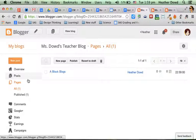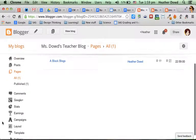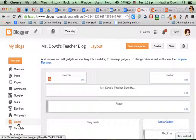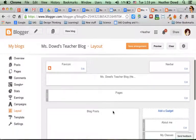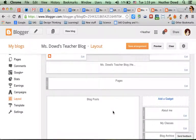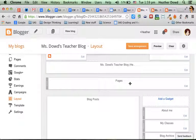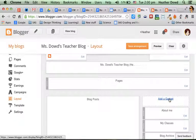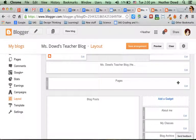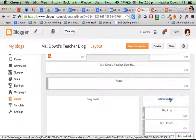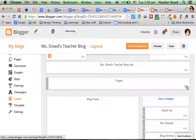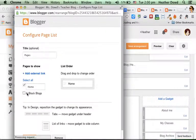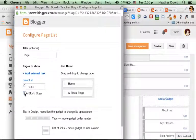And then the next thing you want to check is go down to Layout. You want to make sure that your links to your pages are somewhere. So I have a Pages Gadget across the top. It might also be on the side. You can move it into either spot. If you don't see a Pages Gadget, you click Add a Gadget and find the one that says Pages. And when you look at it, make sure you select each of the pages that you want to show.